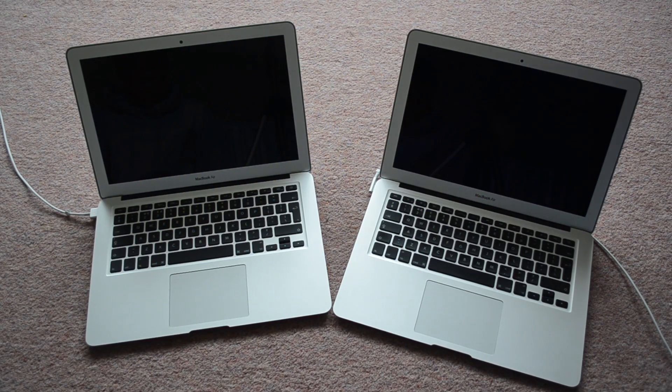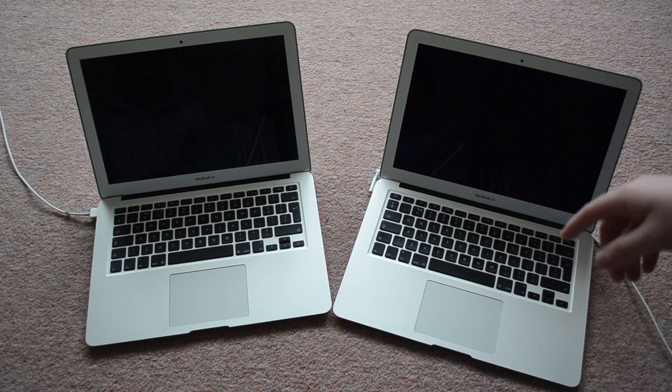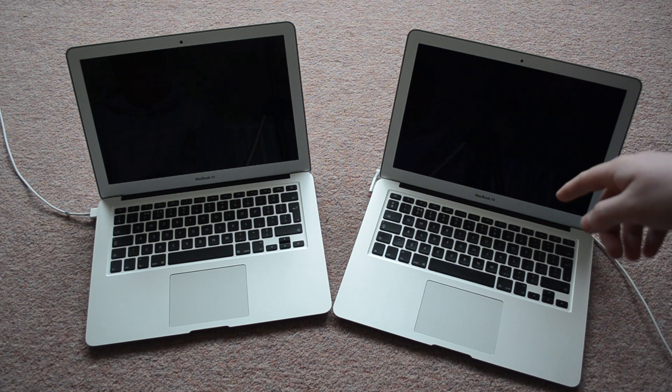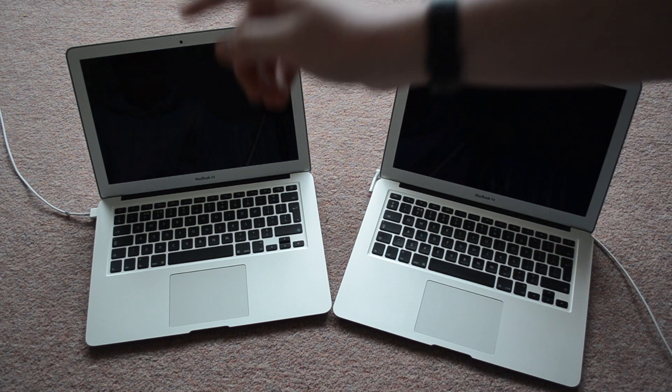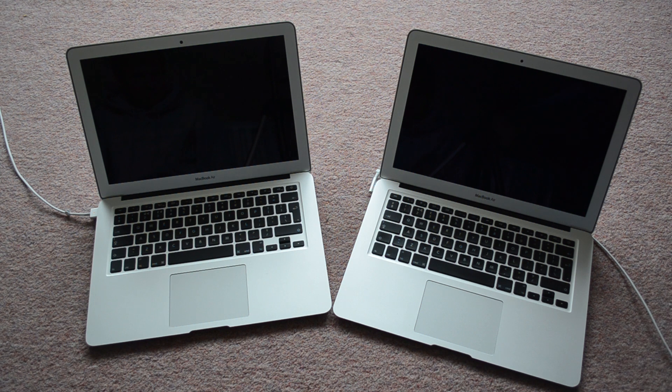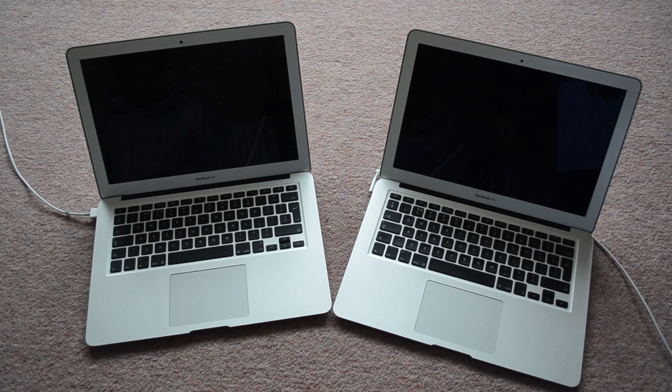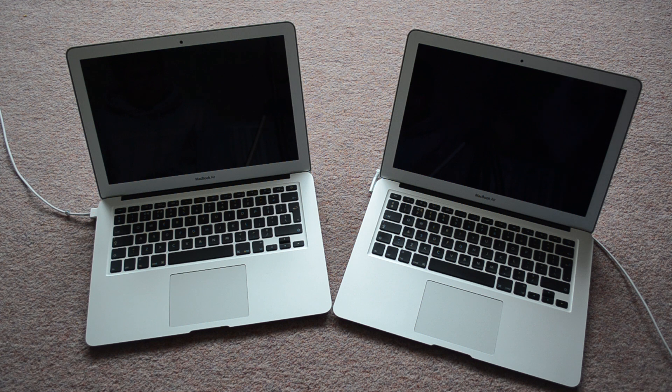Hi guys, it's Dave here. Today we're going to do a quick comparison of the 2011 MacBook Air and the 2013 MacBook Air. Both of these are the 13-inch lower-end models.